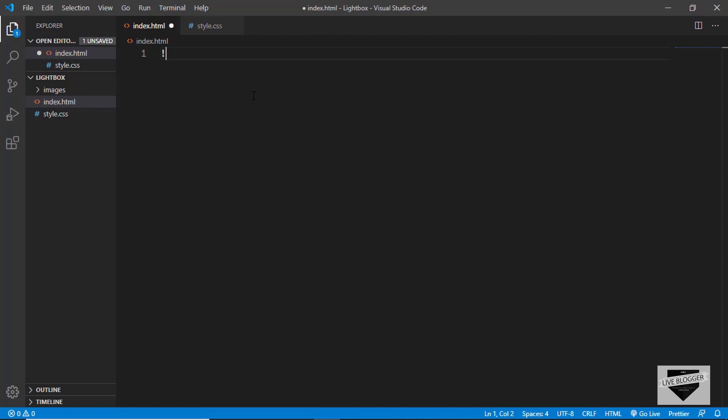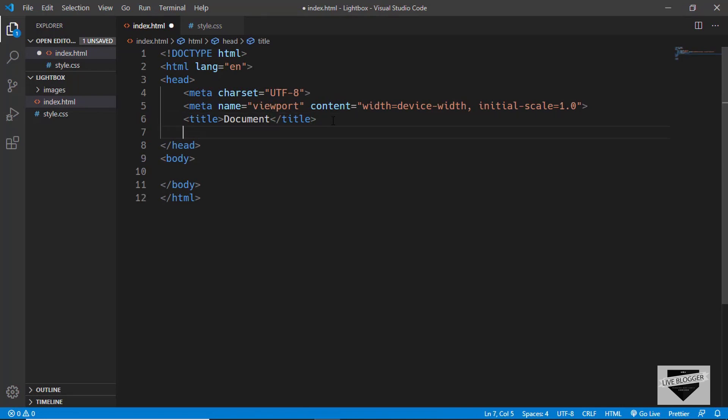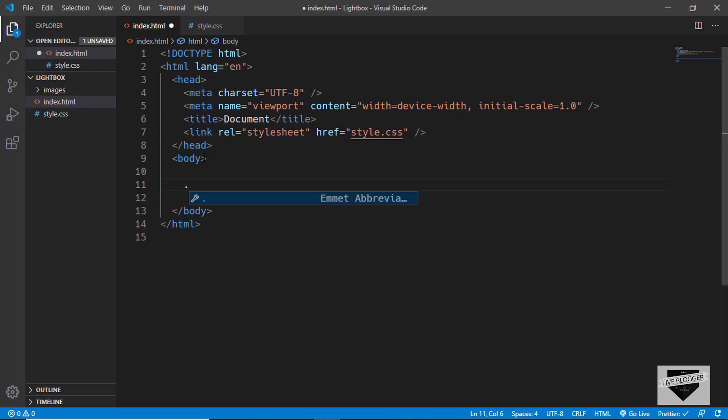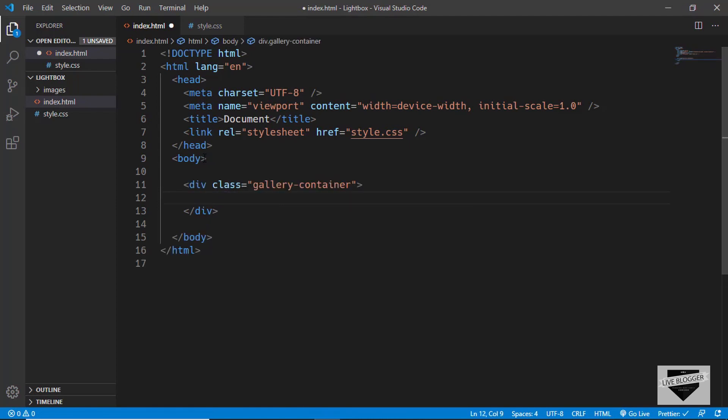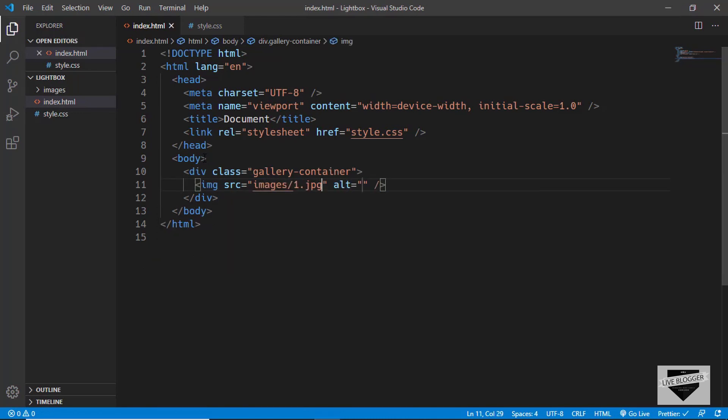In VS Code we have this shortcode of just typing exclamation and press tab and you'll have this basic code. We'll just link our CSS file over here, so link style.css. Let's start by creating a division for the gallery, so we'll type gallery-container. In that we'll have all the images, so I'll type img and images/1.jpg, and I'll duplicate this line of code five more times and rename them to 2, 3, 4, 5, and 6.